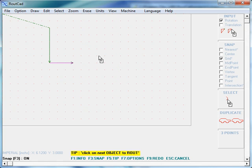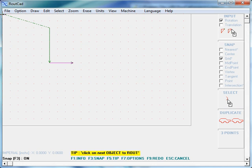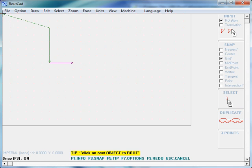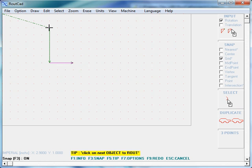In this case, the route CAD origin corresponds to the CNC home location. So the CNC will move from the home location at the rapid rate all the way to the first object to be routed.